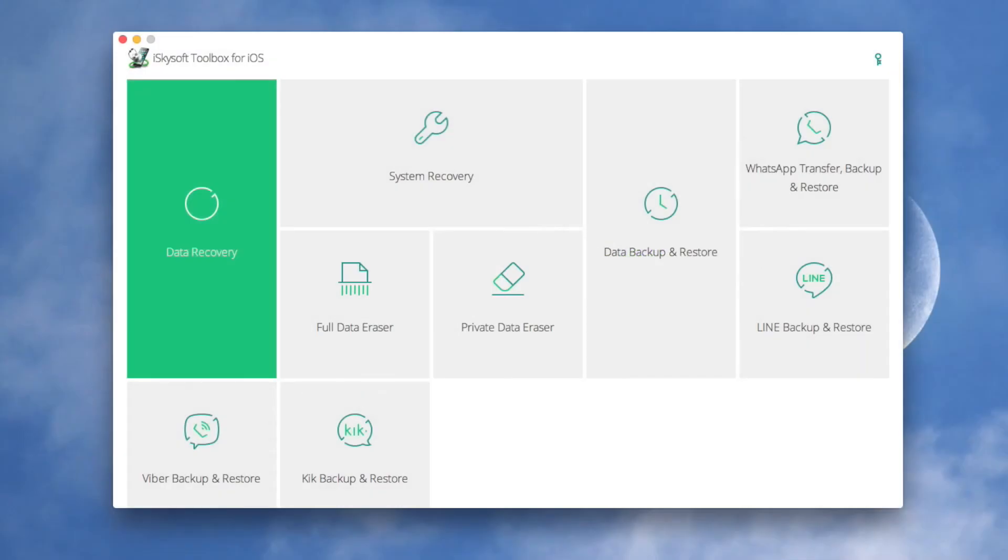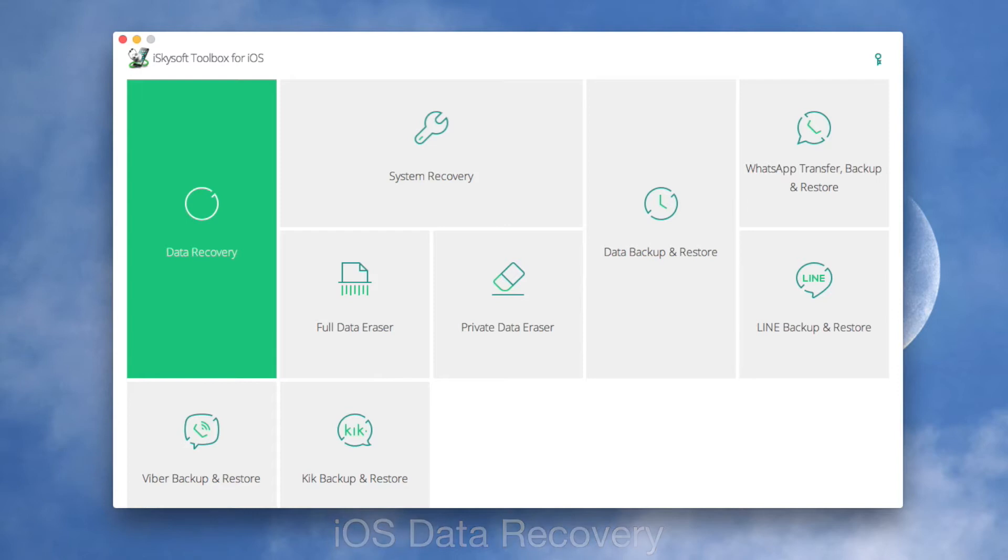Hello, I'd like to tell you about iOS Data Recovery with iSkySoft Toolbox. Of course, you should install the latest iTunes on your computer and your iOS device should be connected.